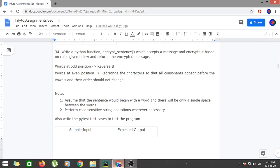Hi guys, we are continuing with Day 7 videos of selected problems of NFTQ Module 1 - Programming Fundamentals with Python. In this particular program, we have to create a Python function called encrypt_sentence which accepts a message and encrypts it based on the rules given below.